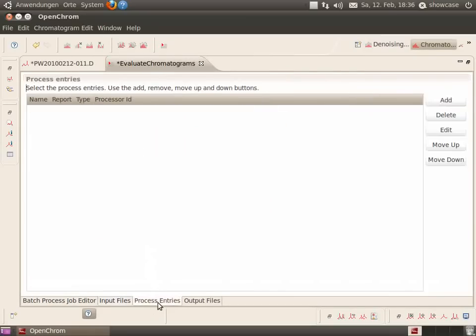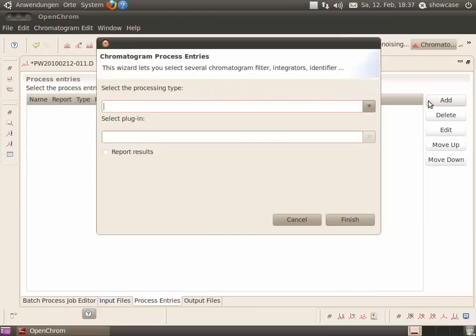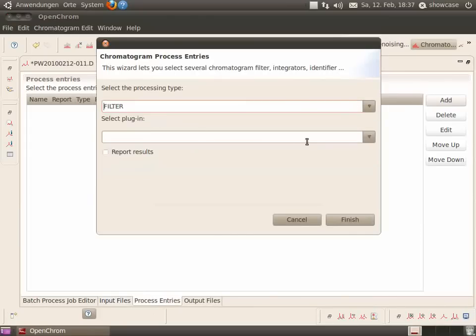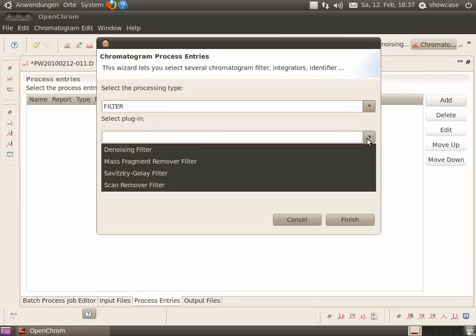Select the process entries. For example, filters, baseline detectors, peak detectors, chromatogram integrators, or identifier.